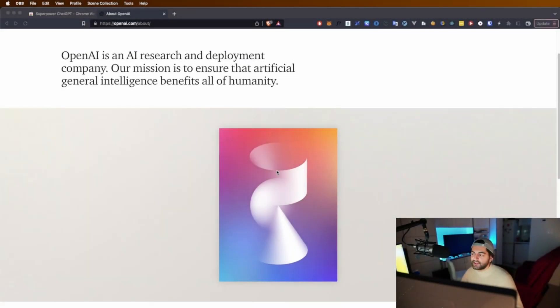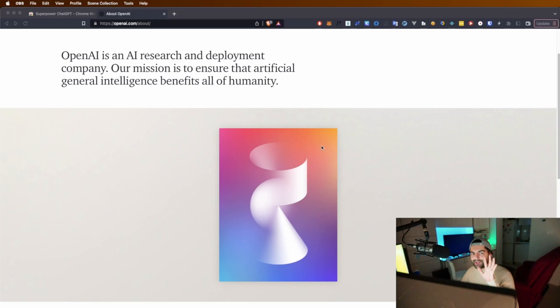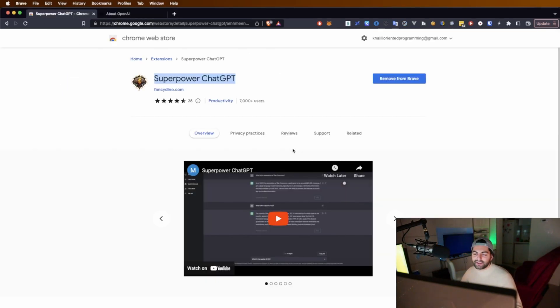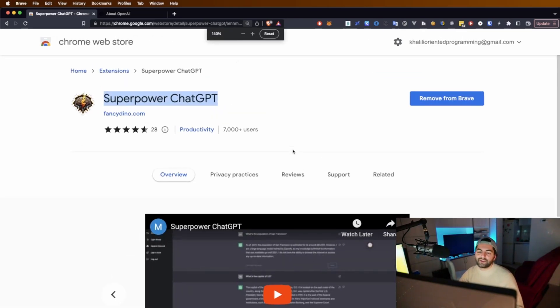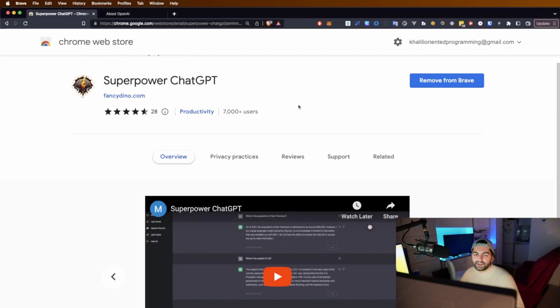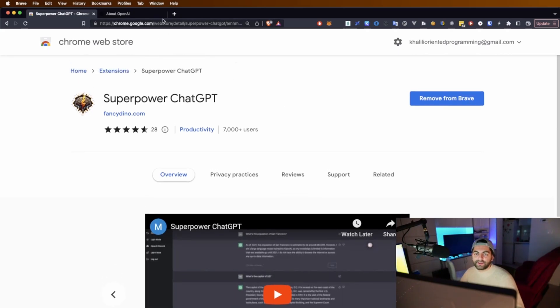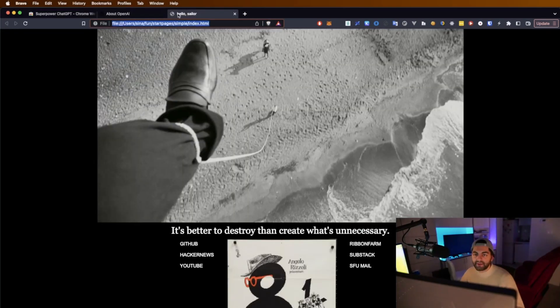All right, and here we are back at the computer. Before we get into the actual ChatGPT, I want to show you guys some extensions you can use with ChatGPT to give it a bit of oomph. So this one is pretty cool.